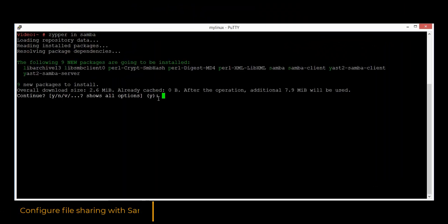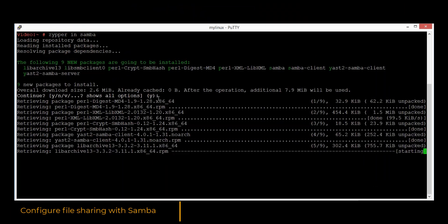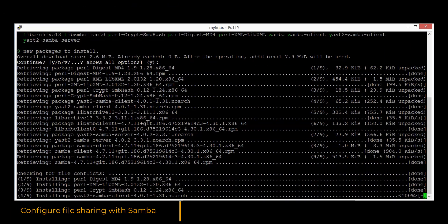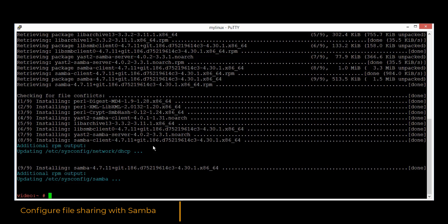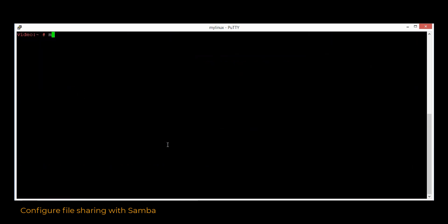We will install the Samba service in order to make the file transferring easier between the Linux and the Windows operating systems. Let's create a new directory and assign full permission for it.